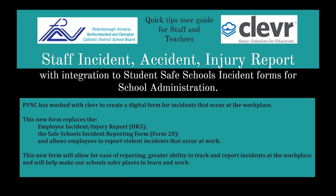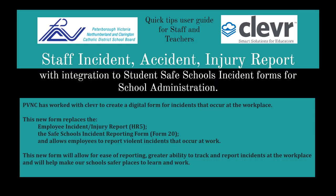Hello, this is a quick tip user guide for staff and teachers at PBNC for the Staff Incident Accident Injury Report form with integration to the Student Safe Schools Incident Forms for School Administration.